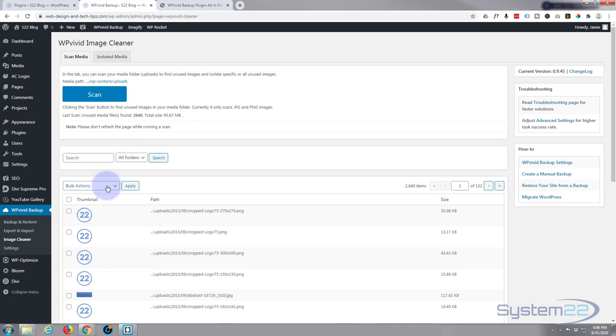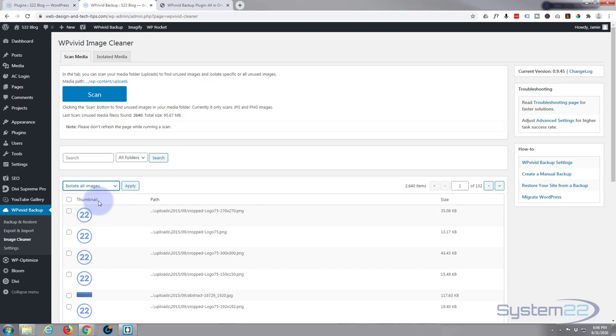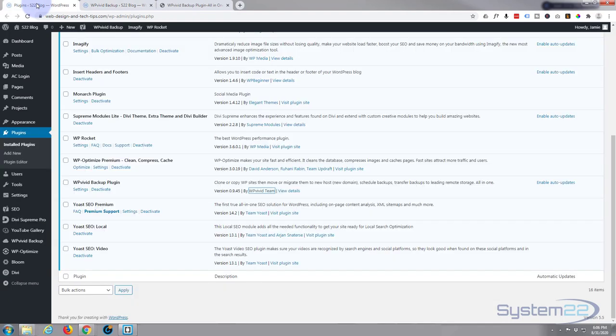It's probably some things that definitely don't need using. So I'm going to isolate all these images, I'm going to apply it. Now, no idea how long this is going to take, so I guess I'll pause and come back to it.